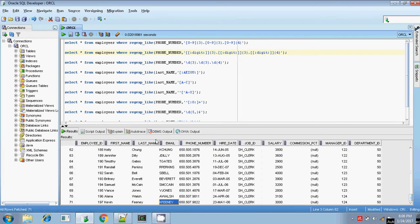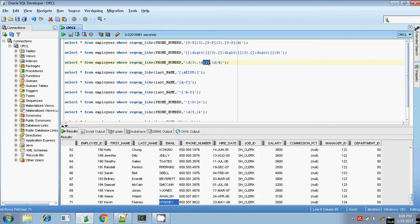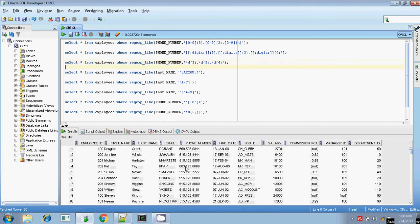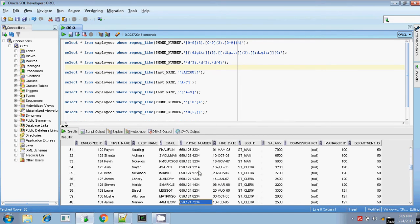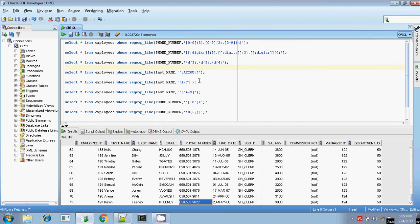The same pattern can also be rewritten using \d notation: \d{3}.\d{3}.\d{4} — meaning any digit for 3 times, dot, 3 digits, dot, 4 digits. If you execute this you will be getting the same result — 71 rows.